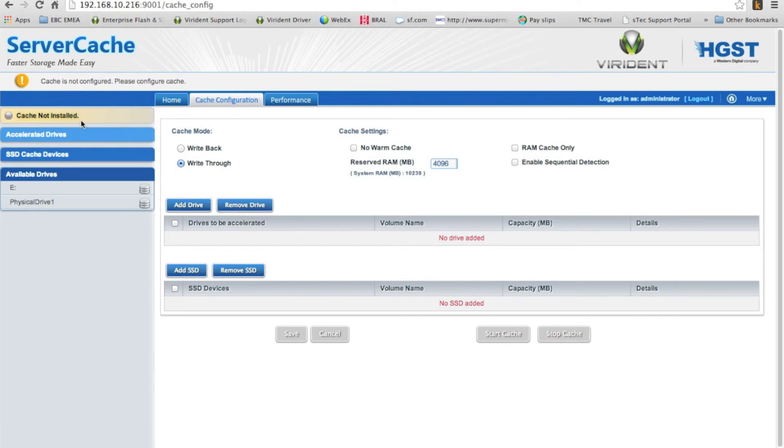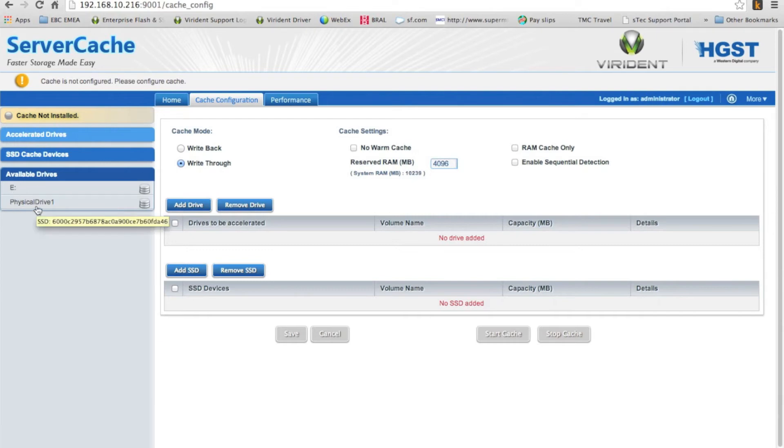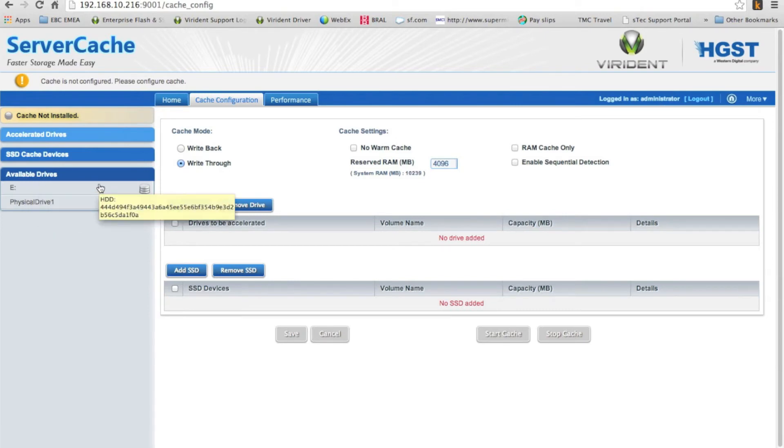And what it's come up with is a pretty straightforward menu. It says cache not installed. Well, I haven't actually set anything up here. And the key thing here is to look at the available drives. And it's actually positioned drive letter E, which was that drive inside Windows 2012, that local disk. And it says available drives for caching.